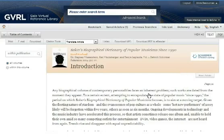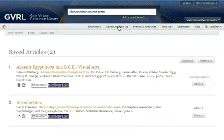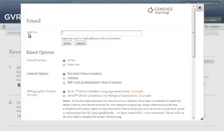When you're ready to email the articles, click Saved Articles. From the Saved Articles page, click Email.